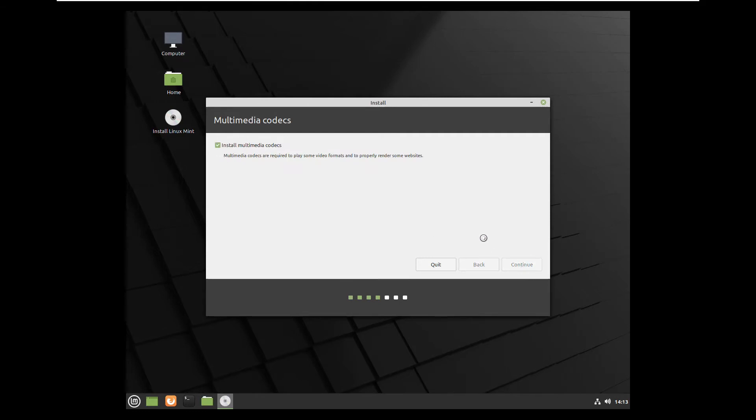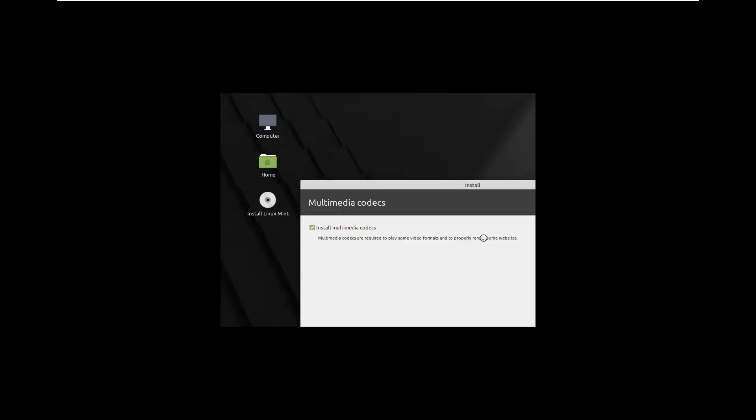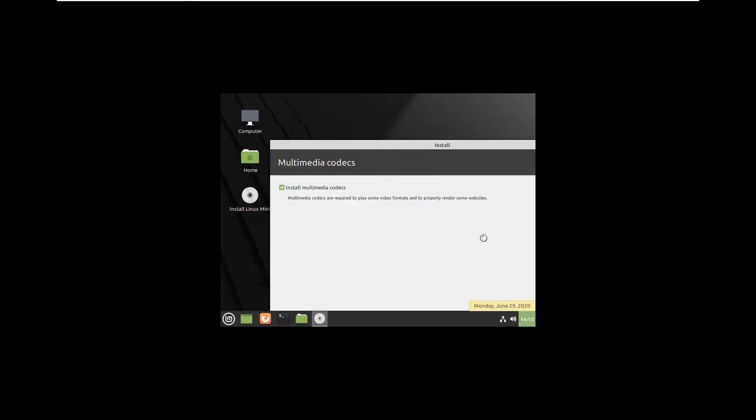Check multimedia codecs so you don't have to take care after that, everything will be downloaded during the installation.